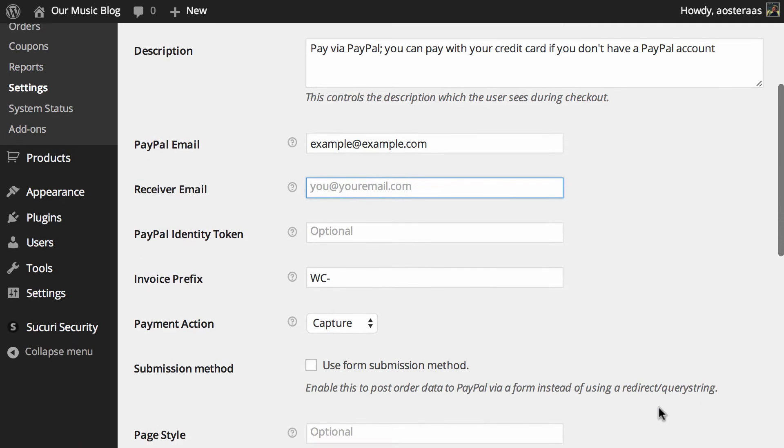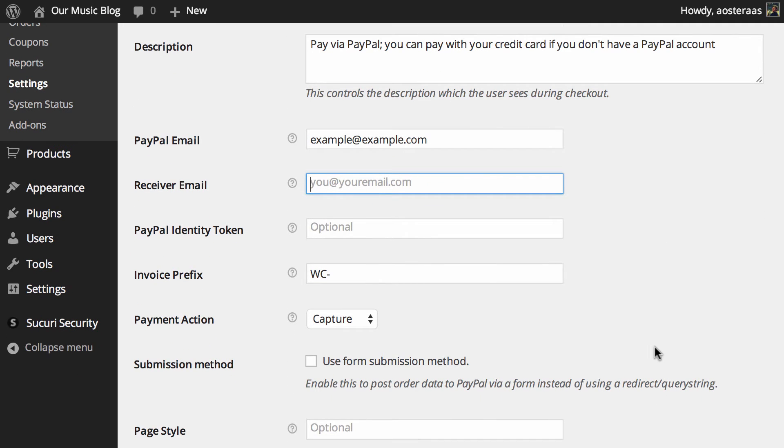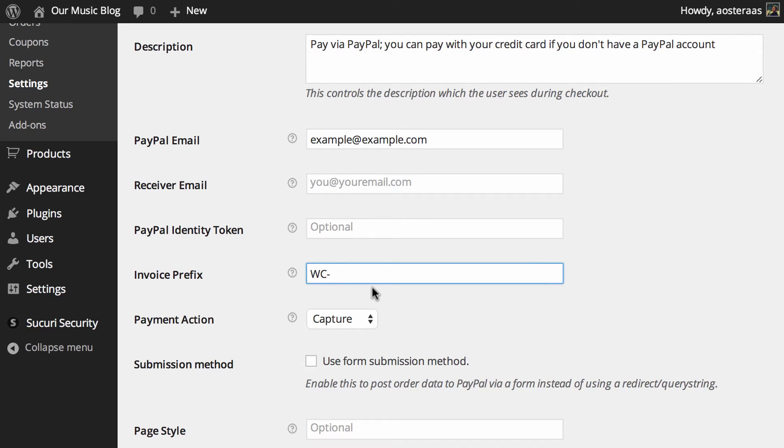Next we get to choose an invoice prefix. The important thing is to make sure the prefix is unique because if you have multiple stores running on WooCommerce and you haven't changed this, they'll both be WC-dash as the prefix.